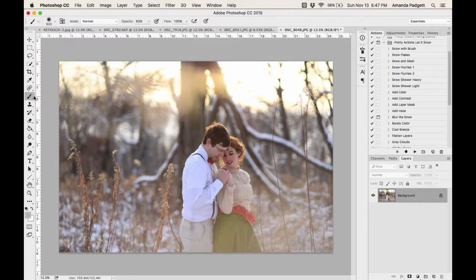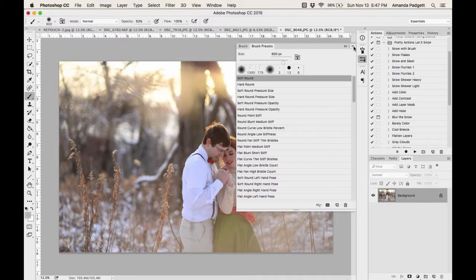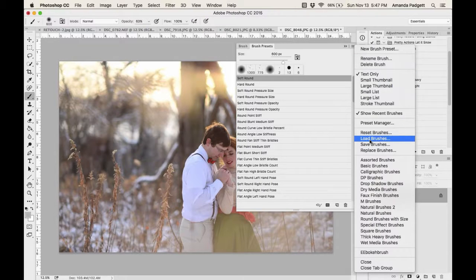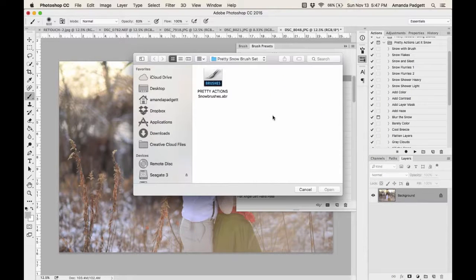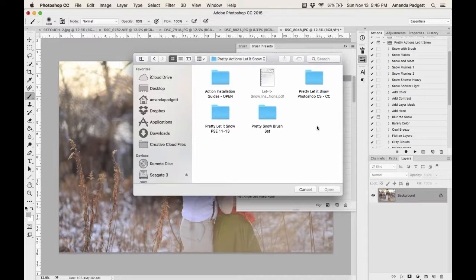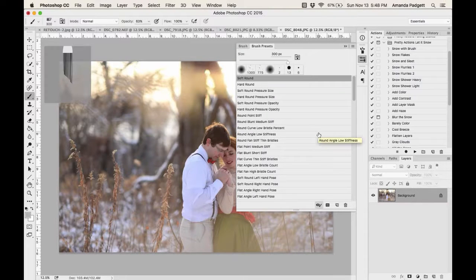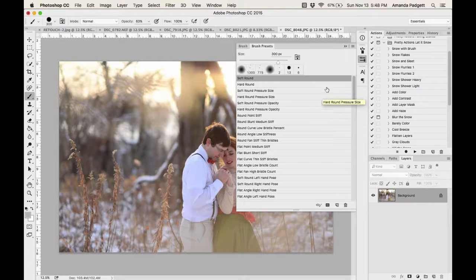With the Brush tool active, click the little folder icon with brushes on it. Then click on Brush Presets, click the little lines in the top left corner of the pop-out menu, and go to 'Load Brushes.' That will open your Mac Finder or Windows Explorer. Navigate to wherever you saved your download folder — mine is on the desktop under Pretty Actions, Let It Snow, then to the Brush Set. Double-click it and hit Open.